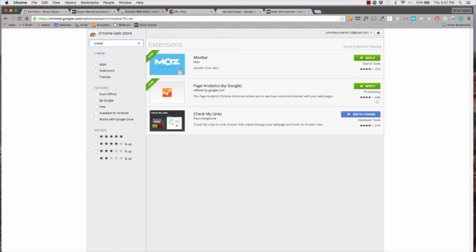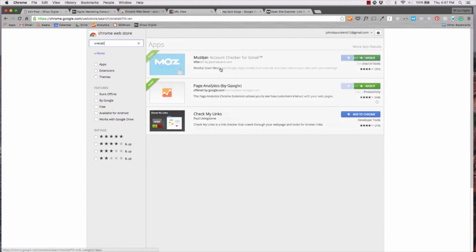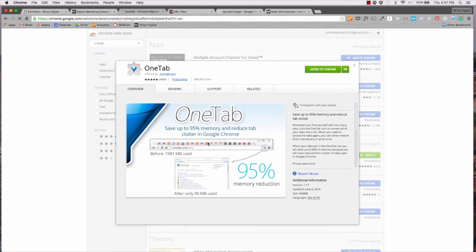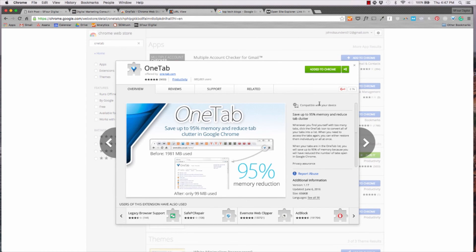Next on our list, we've got OneTab, which is pretty freaking awesome. So with OneTab, you can have a ton of windows open. And with one click, you can convert all those tabs into a list. So for example, we've got about seven open right now.